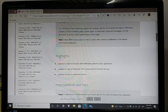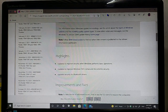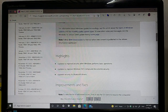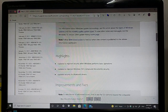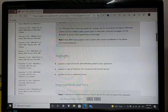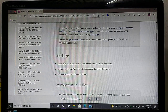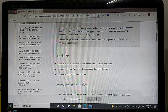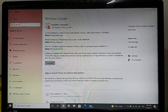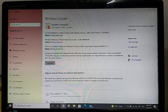The highlights of this update are now on my screen. First, improved security when Windows performs basic operations. Second, an update to improve Windows OLE (compound document) security. Third, an update to security for Bluetooth drivers.